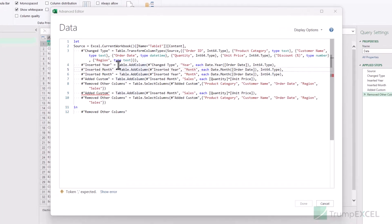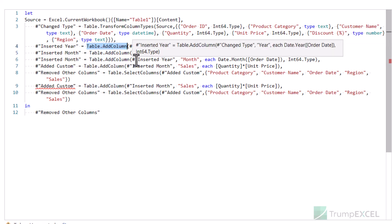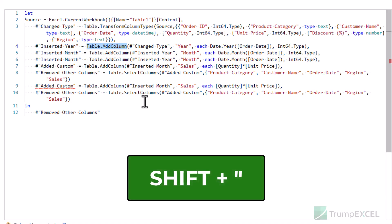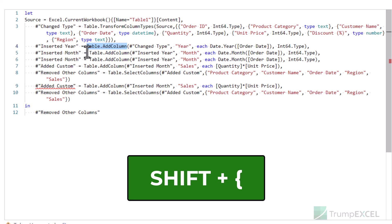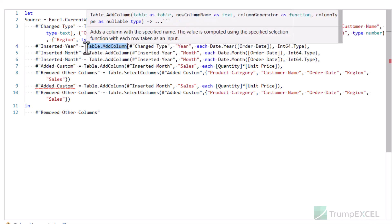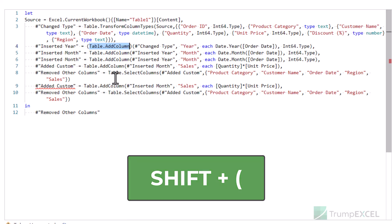If you want to put part of your query or a specific keyword within double quotes or brackets, select that part of the text, then hold the SHIFT key and press the double quote key — it will wrap the entire selection in double quotes. Similarly, if you want to put it in curly brackets, select it and use SHIFT+opening curly bracket key. The same thing works with parentheses: select the text, hold SHIFT, and press the opening parenthesis key to wrap the entire selection in parentheses.